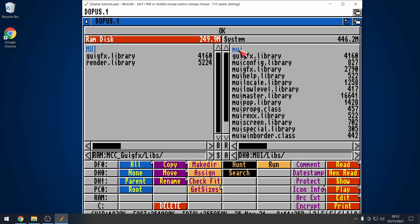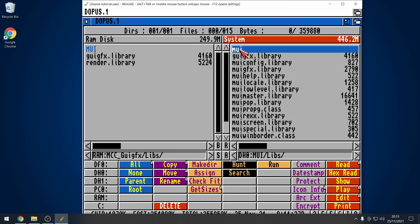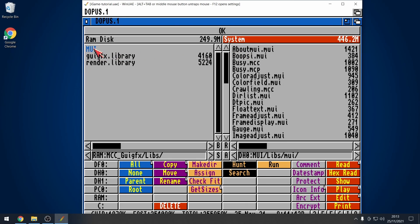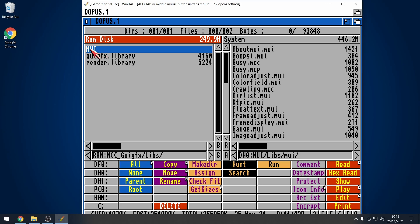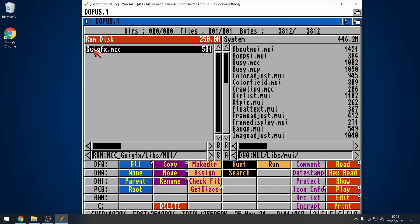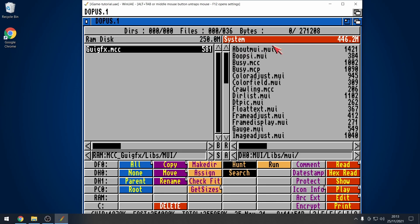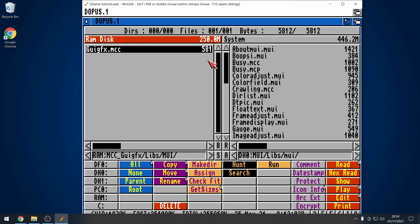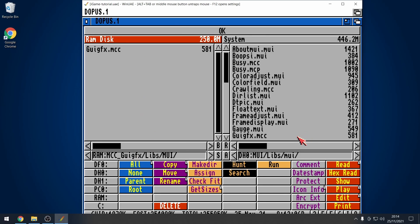Now, we need to browse into the MUI folder here on the right hand side. And then, we need to go into the MUI folder here on the left. So, we're basically mirroring it. So, we need to select GUIGFX.mcc. That then needs to go into this folder. As you'll notice, in this folder, there's loads of MCC files. So, this kind of matches, yeah? So, MCC.mcc. There we go. So, let's copy that across. Excellent.